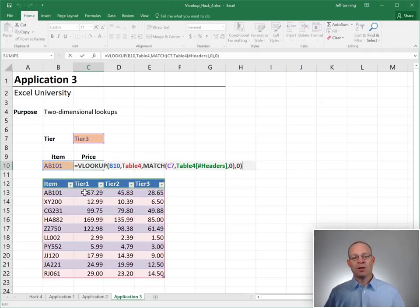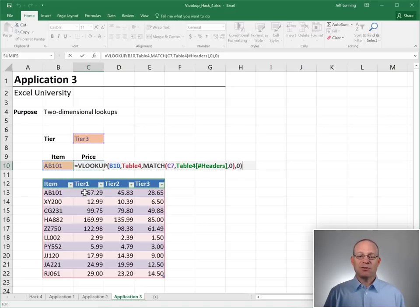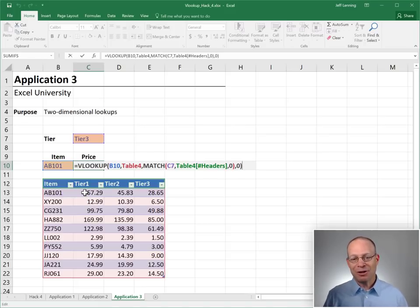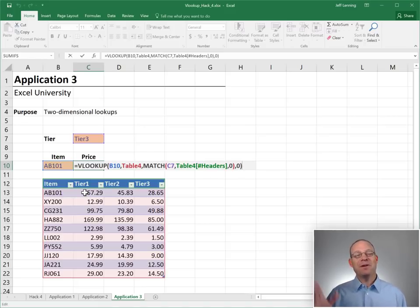All right. So that's the hack using MATCH as the third argument to the VLOOKUP function. Hope it helps. Thanks. Have a great day.